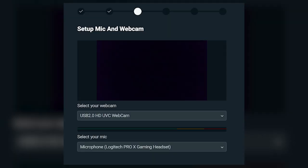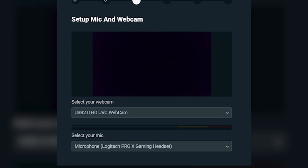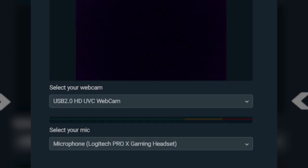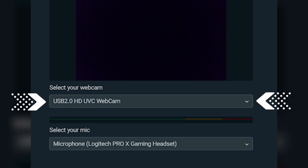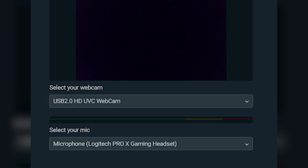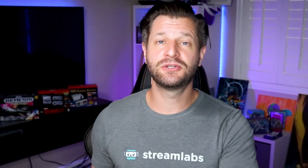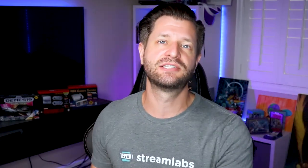If you already have a webcam and microphone connected to your computer, Streamlabs OBS will automatically detect it, so you can choose which device you'd like to use. You can also change these devices later on, so it's okay if you want to experiment. Nothing is set in stone.